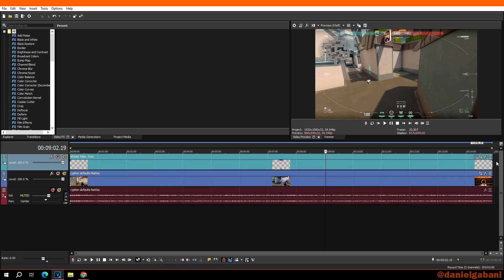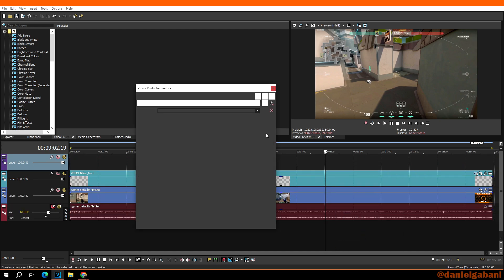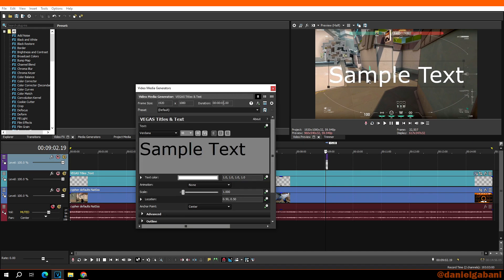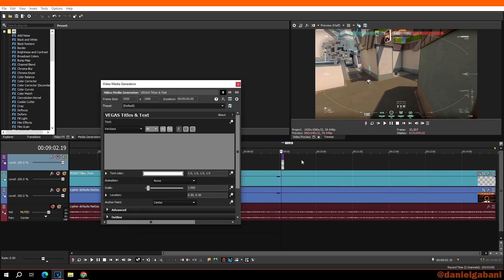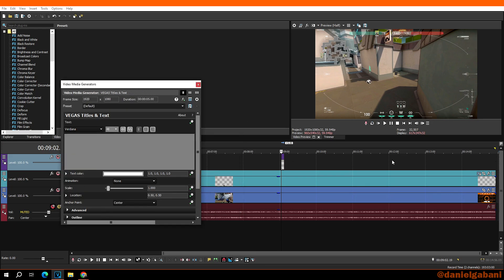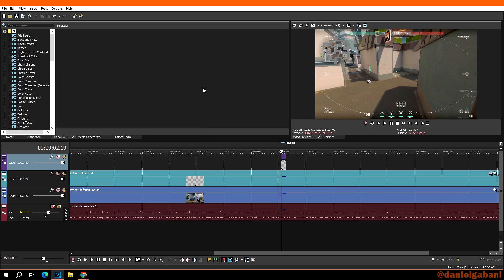In case you insert a new video track and then insert the text media without pre-selecting, the original length of the text media is only five seconds. So you'll need to delete the sample text, and as you can see on the video track it's only a five-second clip, not the full 14 minutes. For this, you first have to manually set the duration to the same length as the original video — that means 14 minutes, 56 seconds.